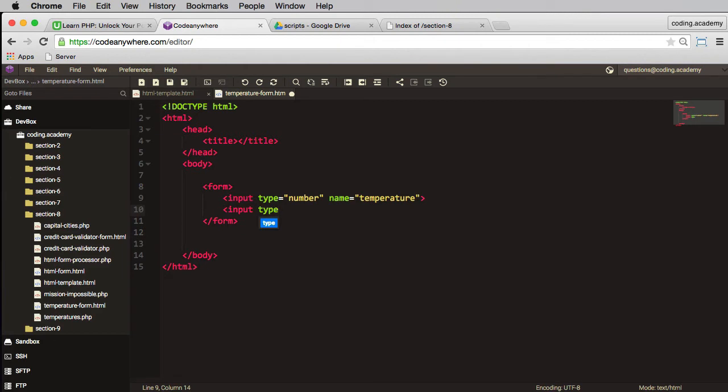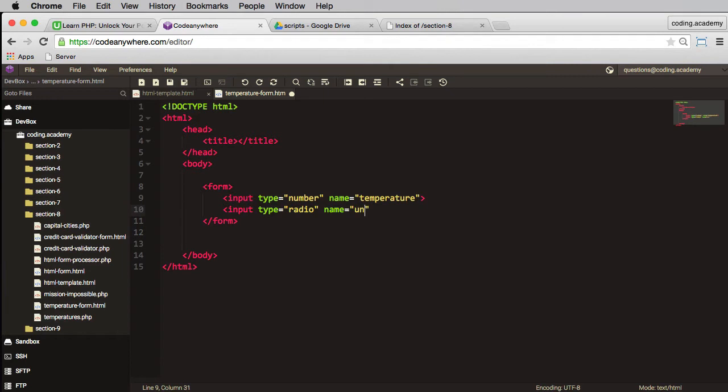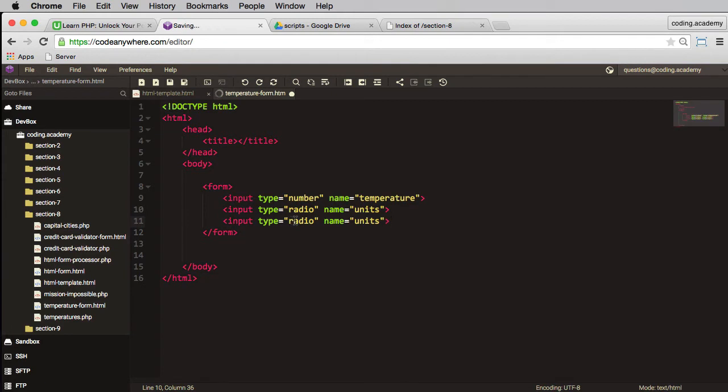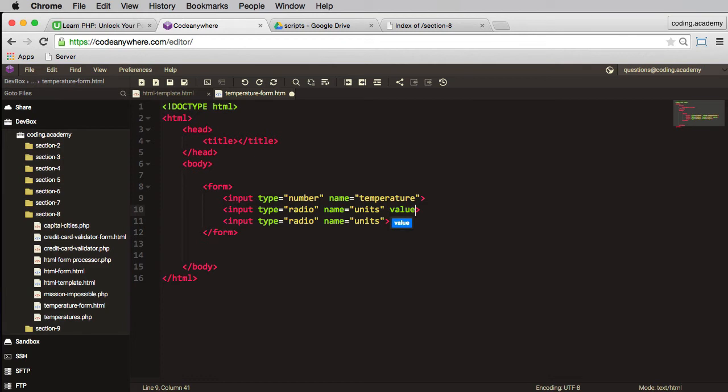So I'm going to have radio buttons, one for centigrade and one for Fahrenheit. So a name for this one, let's call it units, so units of temperature. Now I need to duplicate this, so if I held down my shift command and D on the Mac, so it's probably shift control D on a PC, so I've duplicated that line there. Now in here the value will have as C for centigrade.